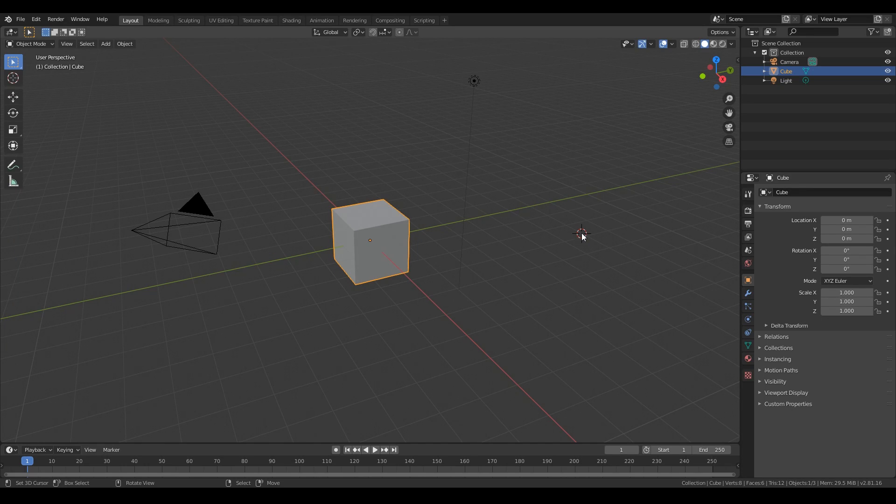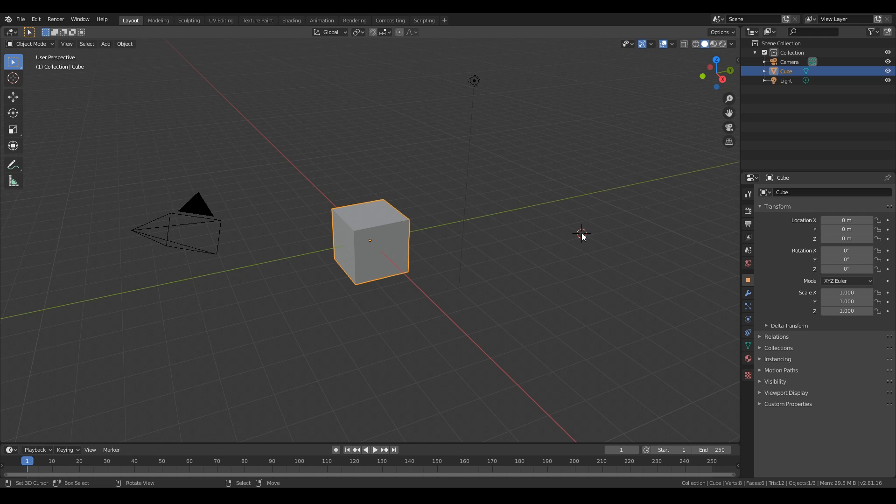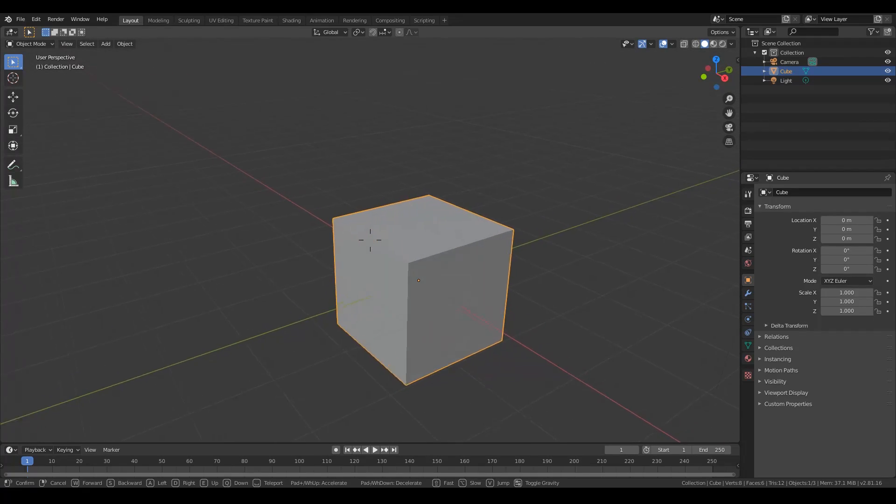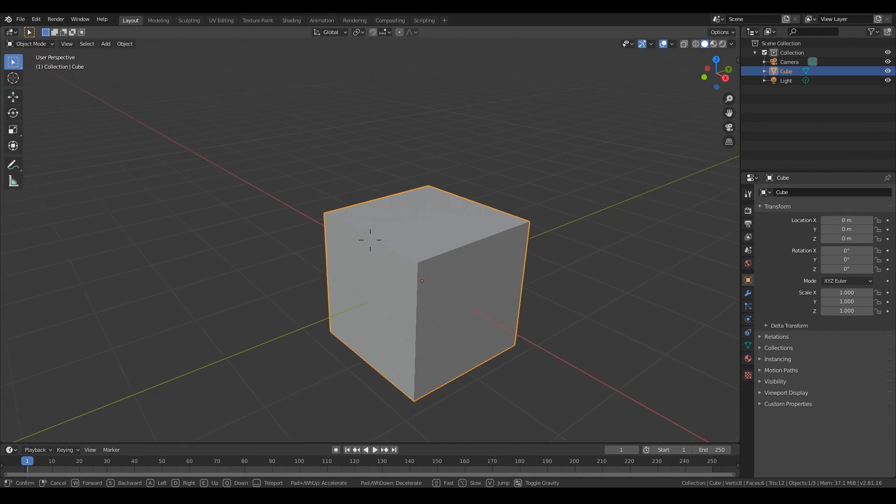Hello, now I want to show you how you can bake a curvature map from a bevel modifier in Blender.